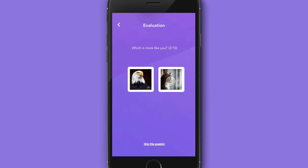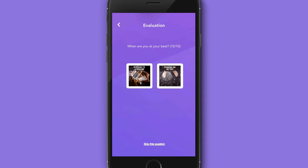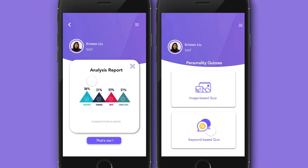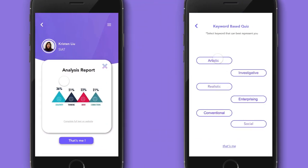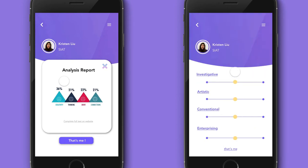Take our image-based quiz by selecting the image you think best matches you for a quick and easy way to find out more about yourself. Want a little more direct control over your results? Take the keyword quiz and let CanGroup know the kind of person you think you are.